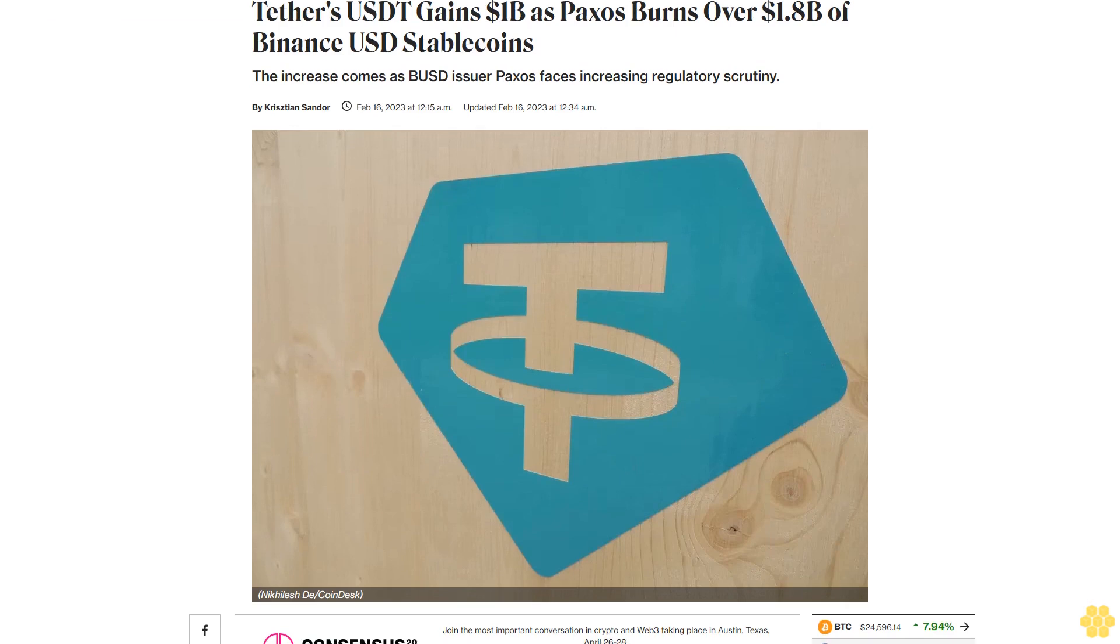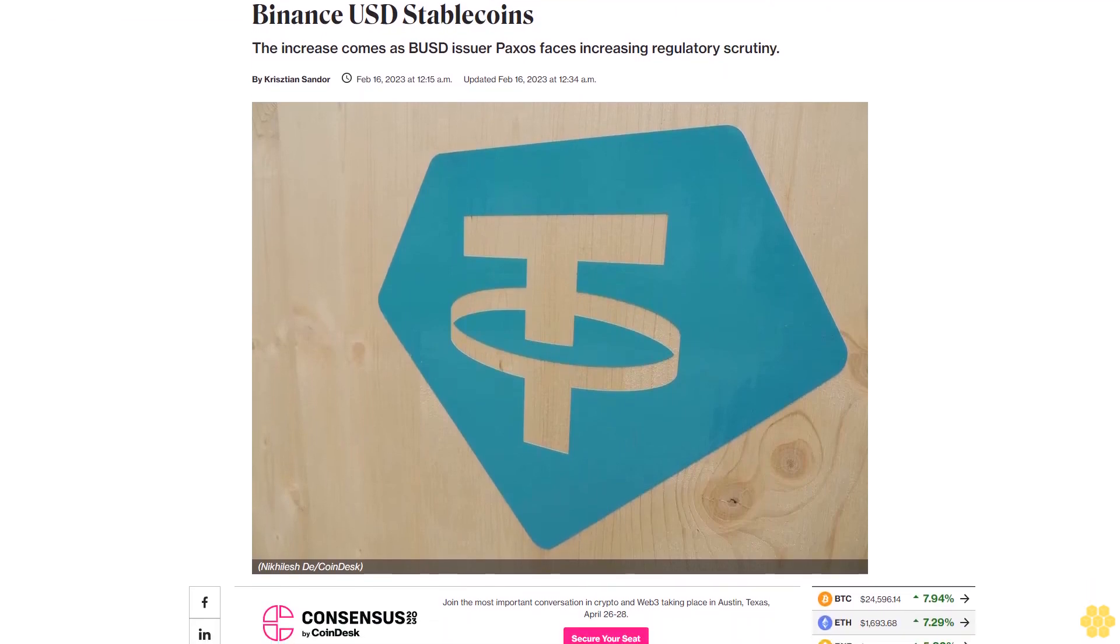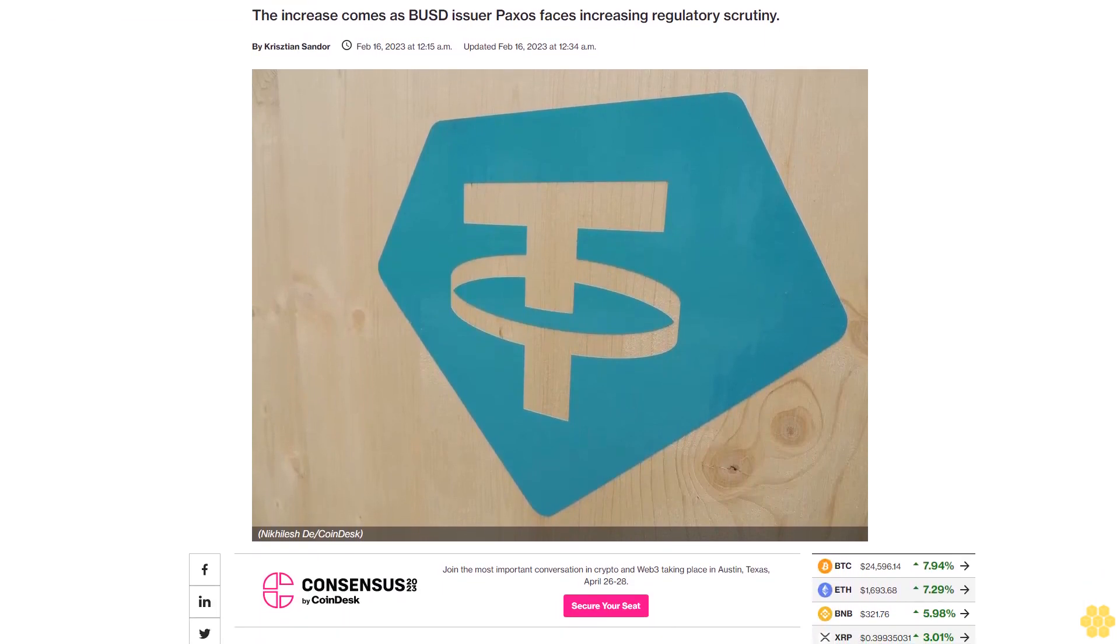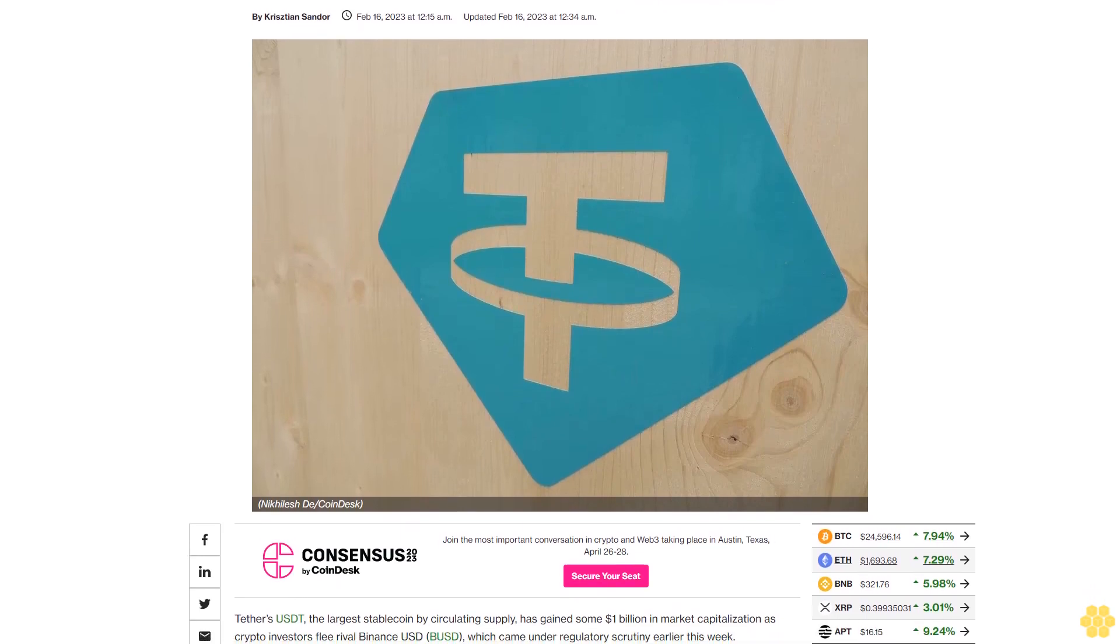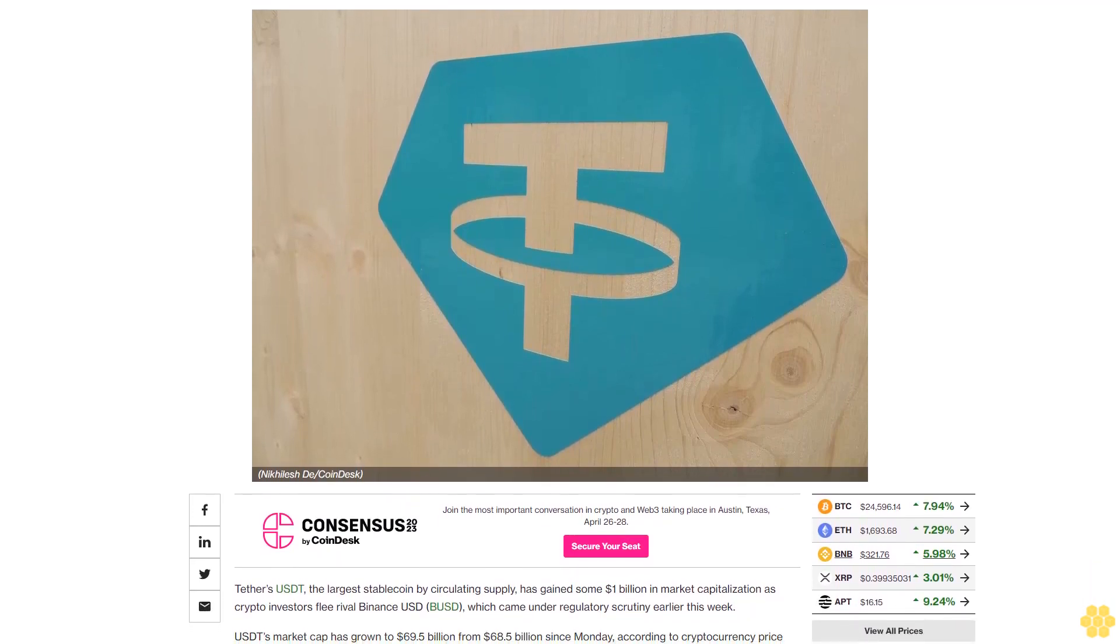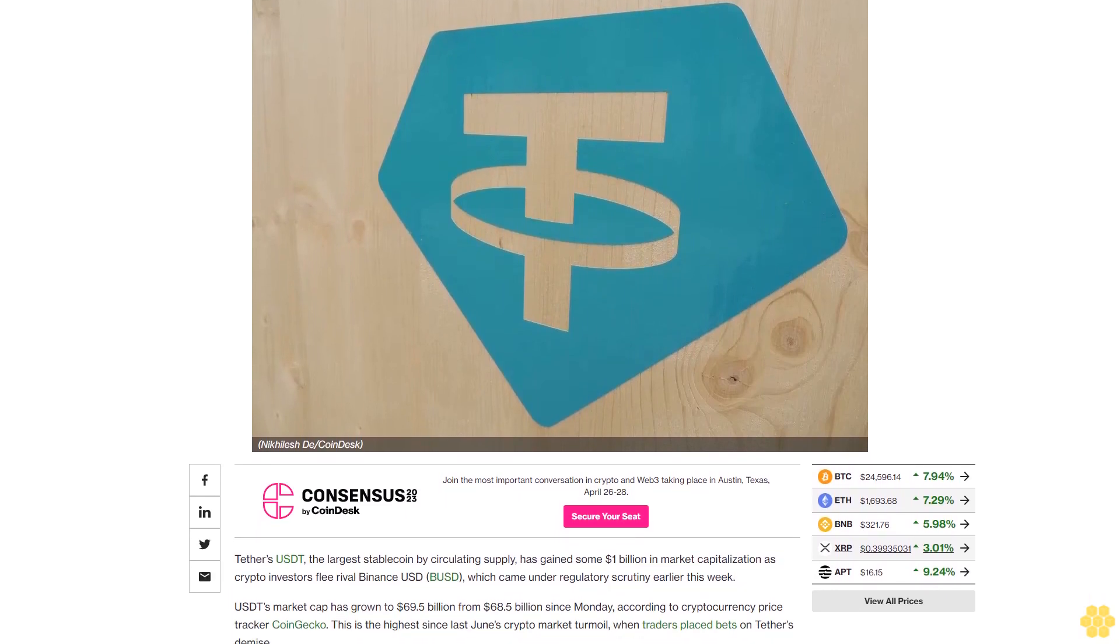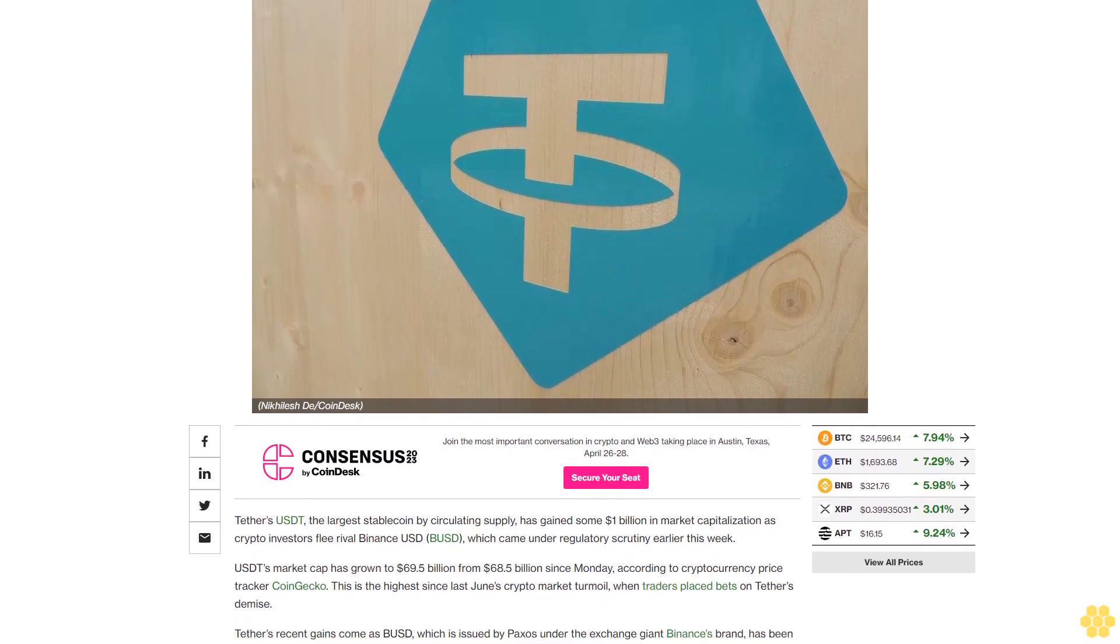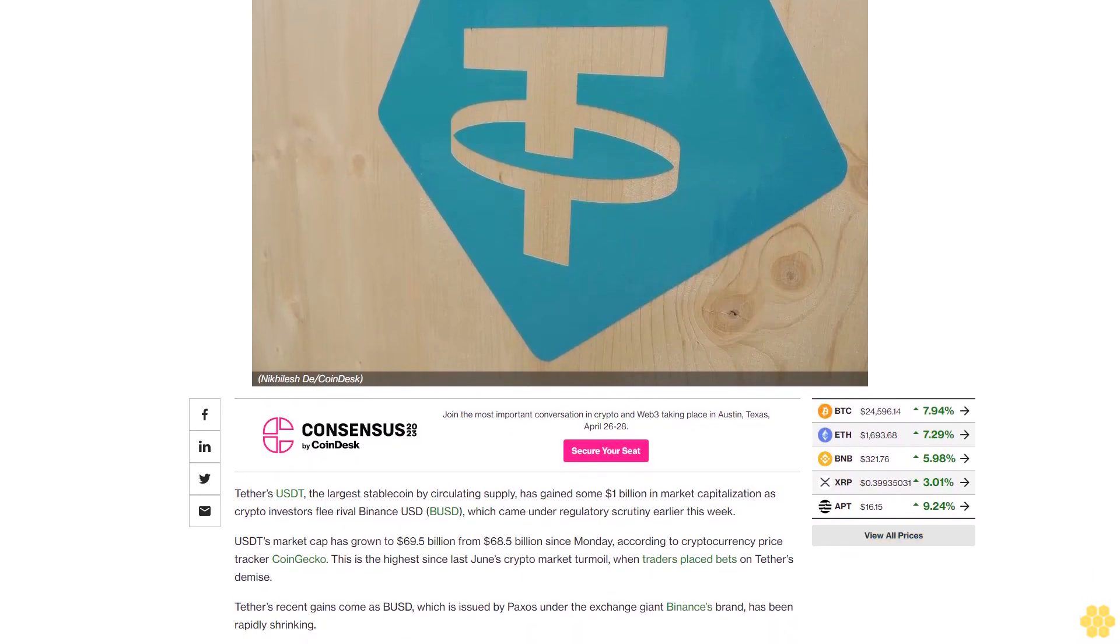Tether's USDT gains 1 billion dollars as Paxos burns over 1.8 billion dollars of Binance USD stablecoins. The increase comes as BUSD issuer Paxos faces increasing regulatory scrutiny. Tether's USDT, the largest stablecoin by circulating supply, has gained some 1 billion dollars in market capitalization as crypto investors flee rival Binance USD, which came under regulatory scrutiny earlier this week.